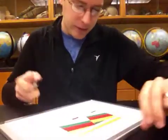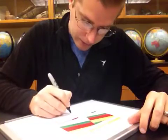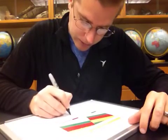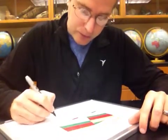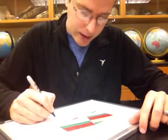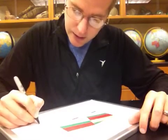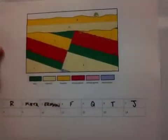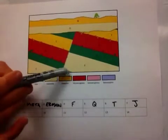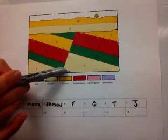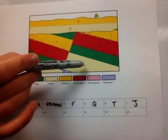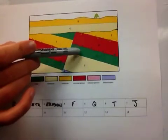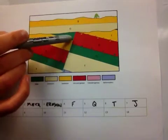So we want to put the sedimentary rocks in order as our next events. Starting first with letter F, which is the cream colored one, followed by Q, and then T, and then J. So our next series of events after this erosion is the sedimentary sequence F, Q, T, J.